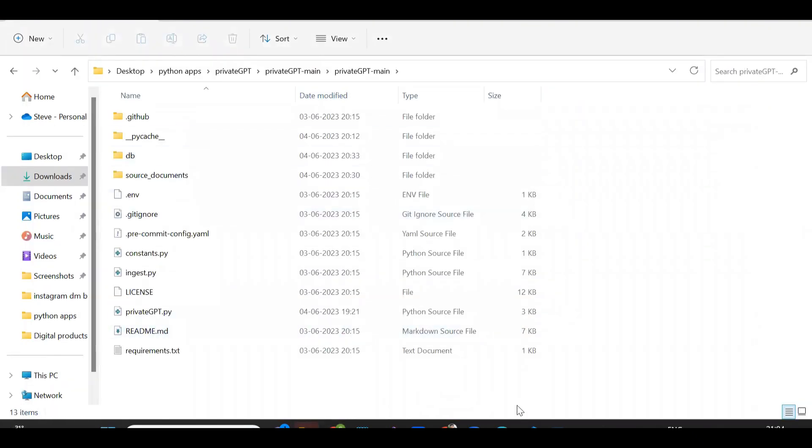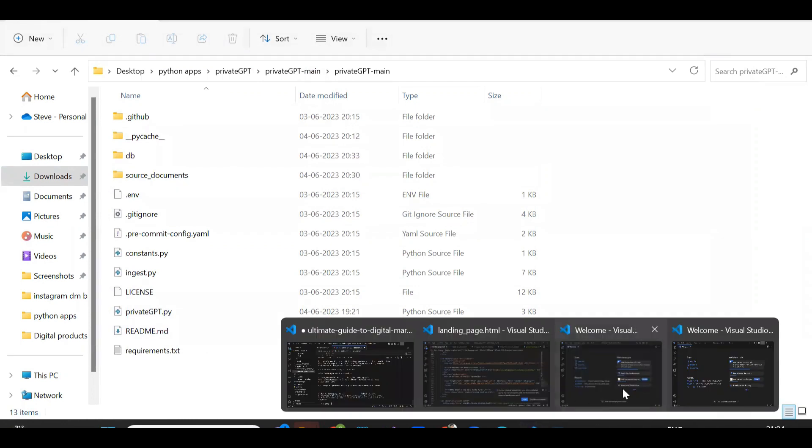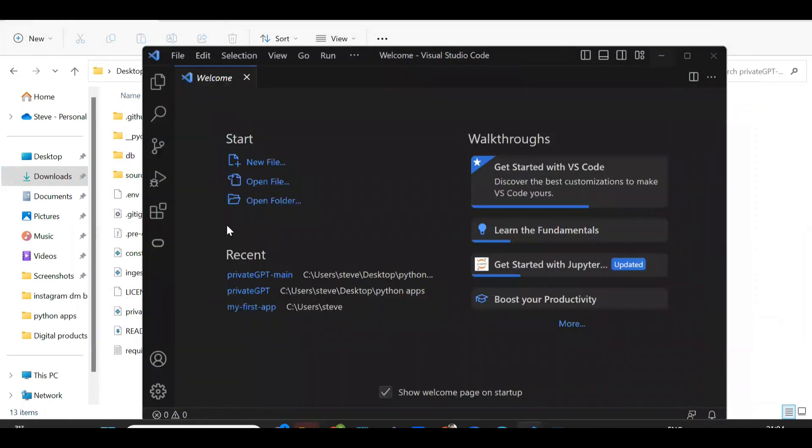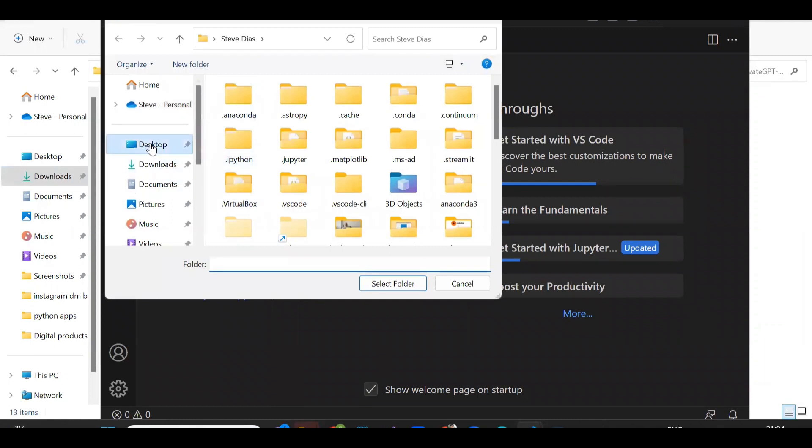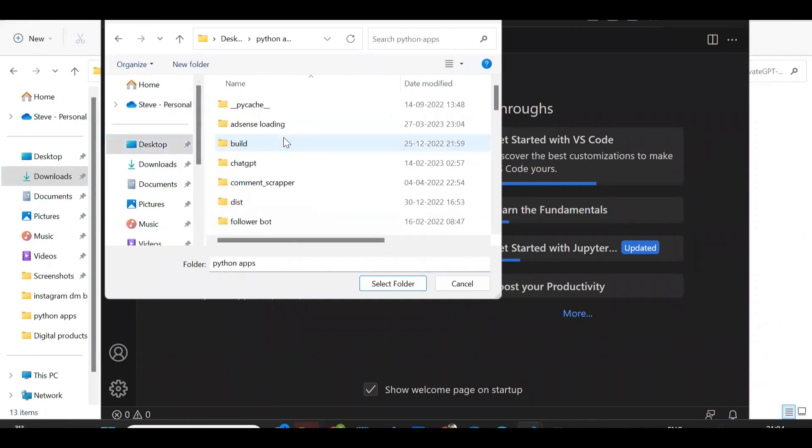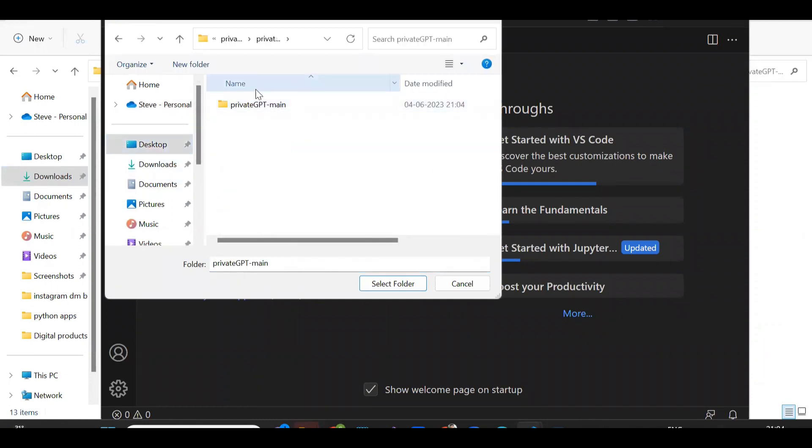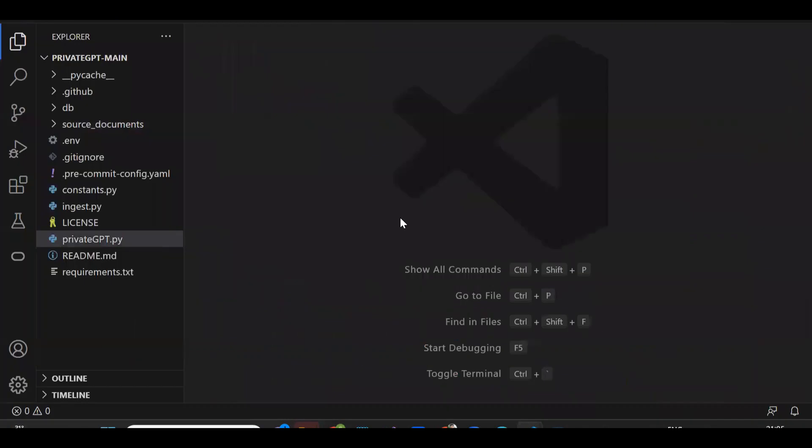Once the folder is ready, open the VS Code editor. If you don't have this editor then you can search it on Google and download it for free. So now open the folder inside the VS Code editor, like this.